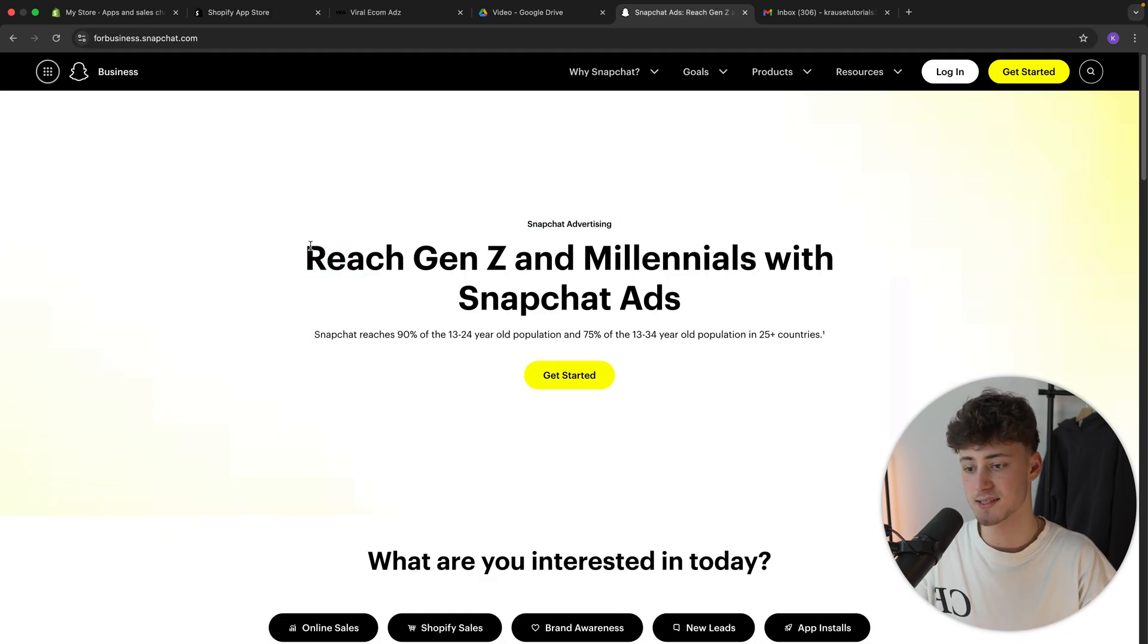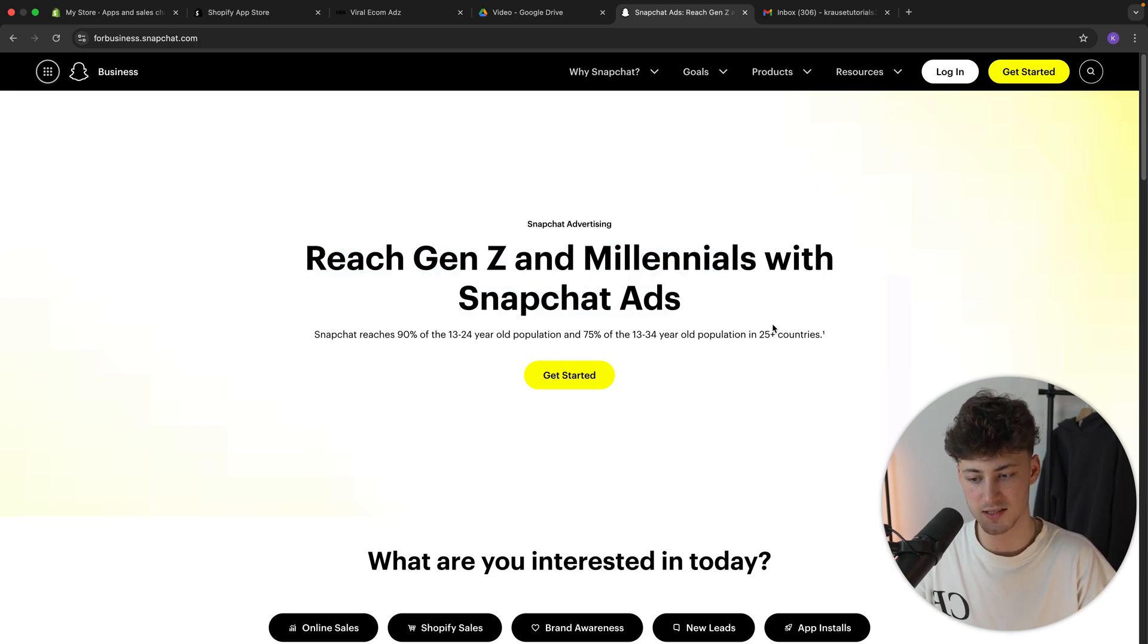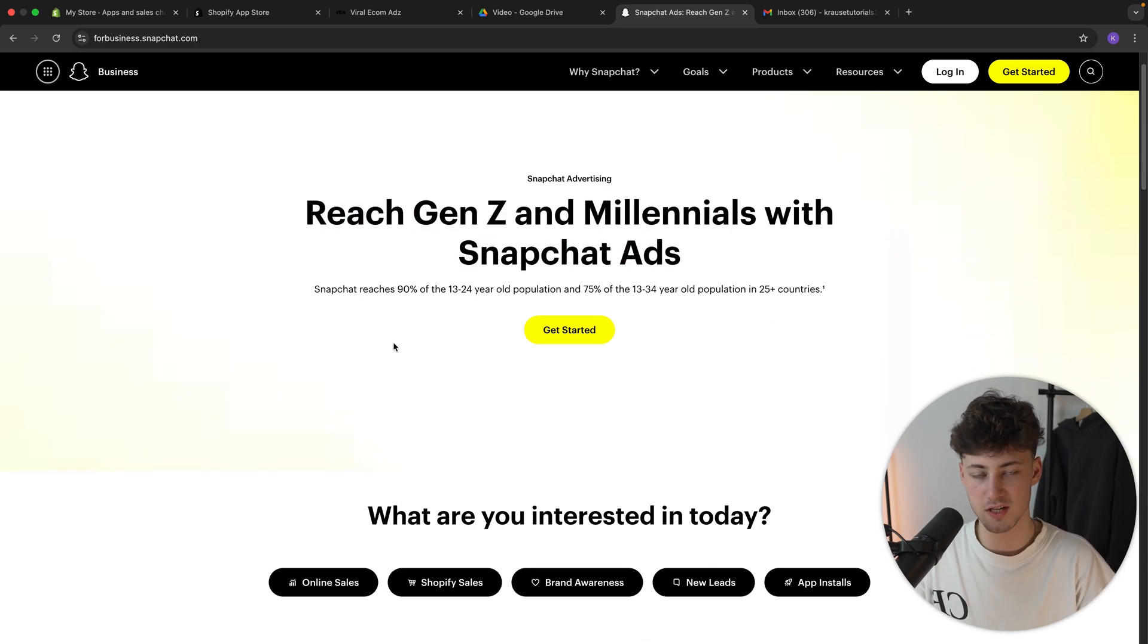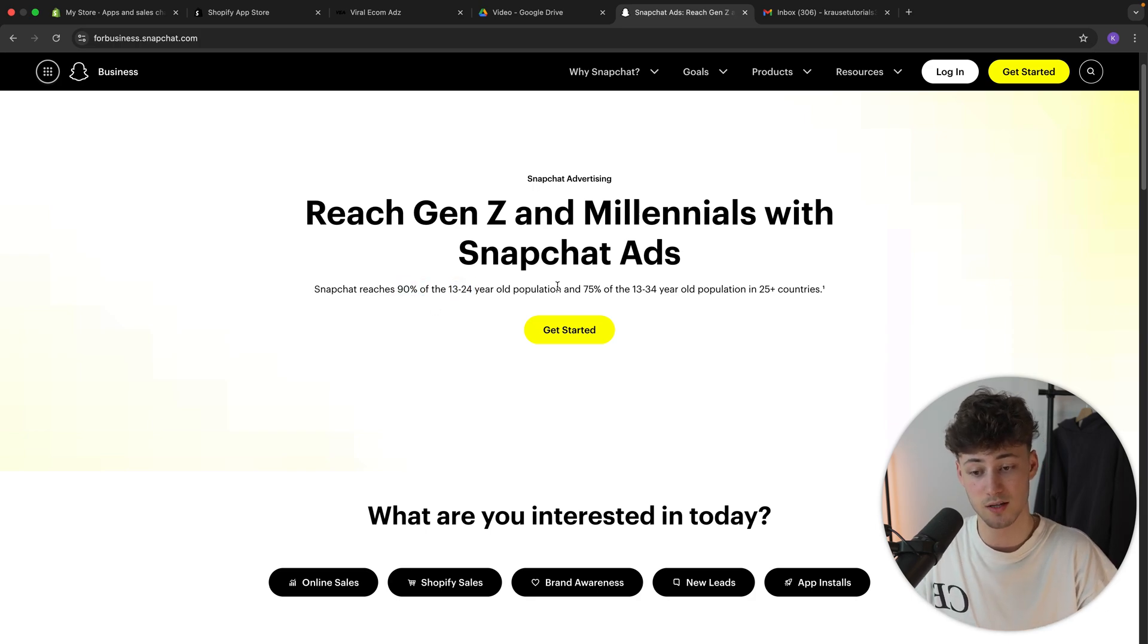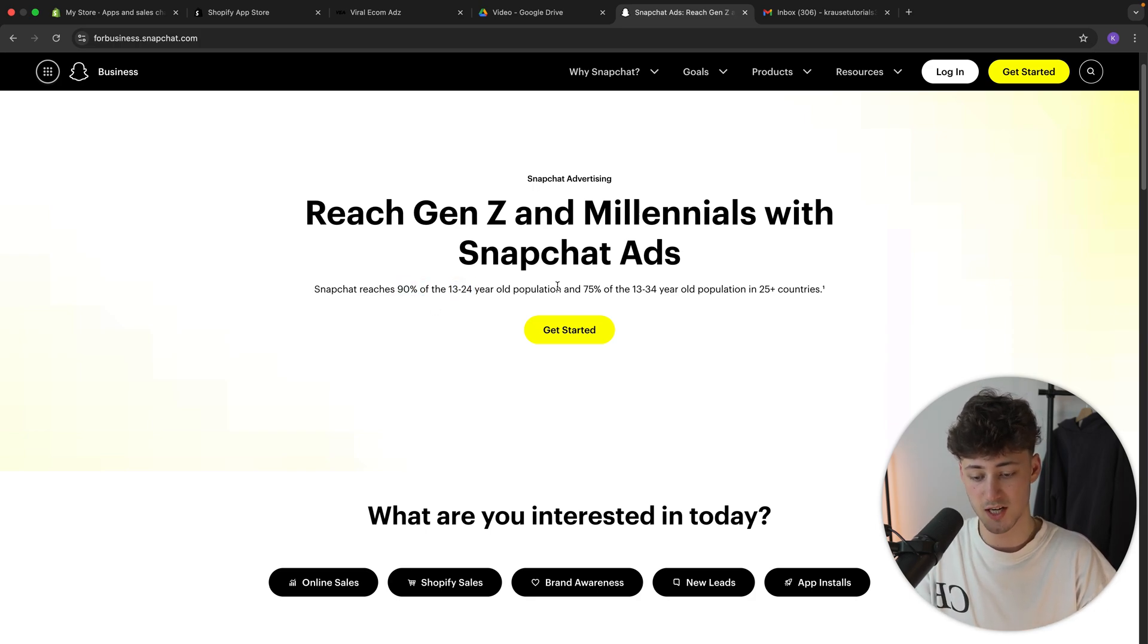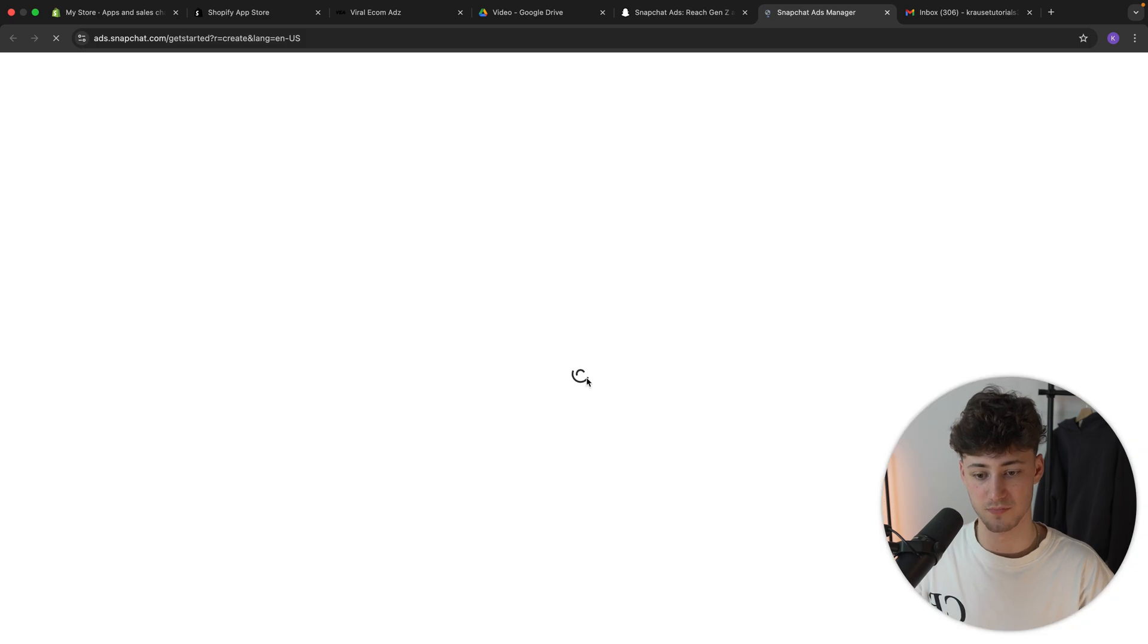As you can see, Snapchat basically states that you can reach Gen Z and millennials with Snapchat ads. And actually, this is a pretty true statement. Over 90% of the 13 and 24 year olds do actually use Snapchat. So let's get started with this.